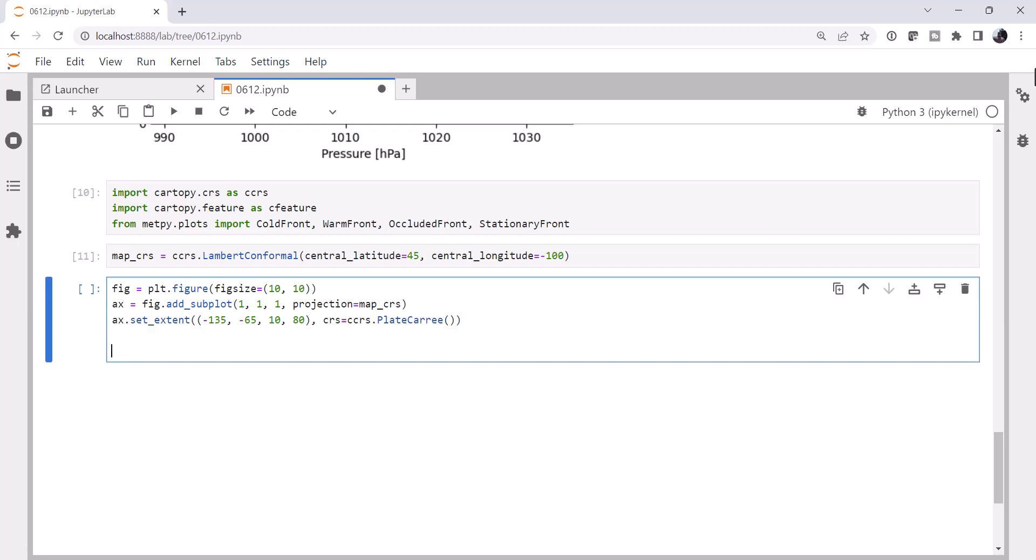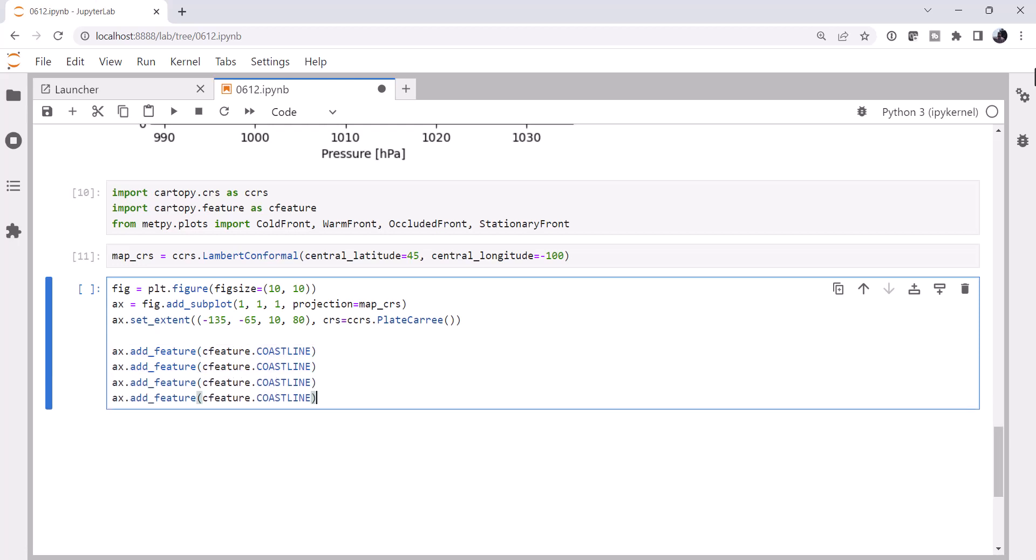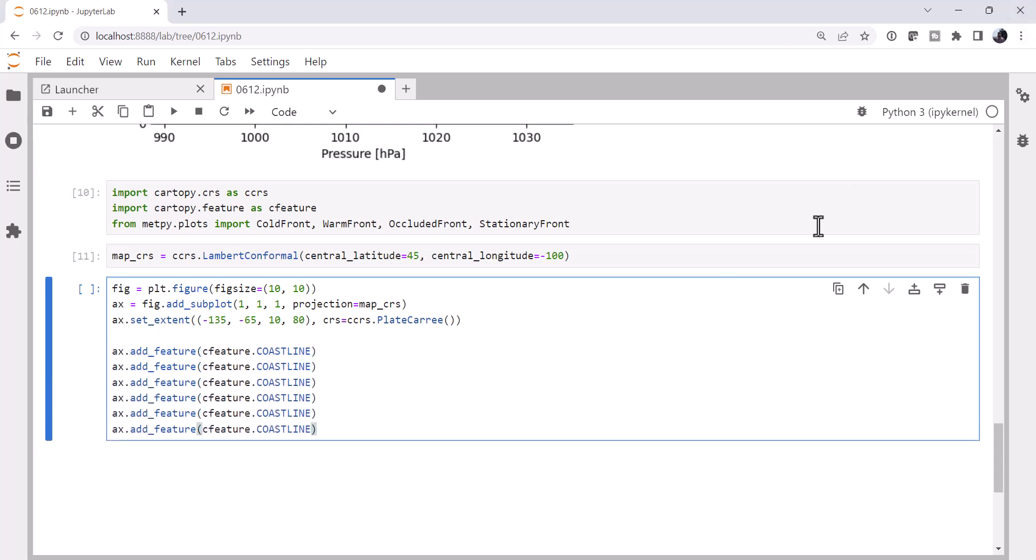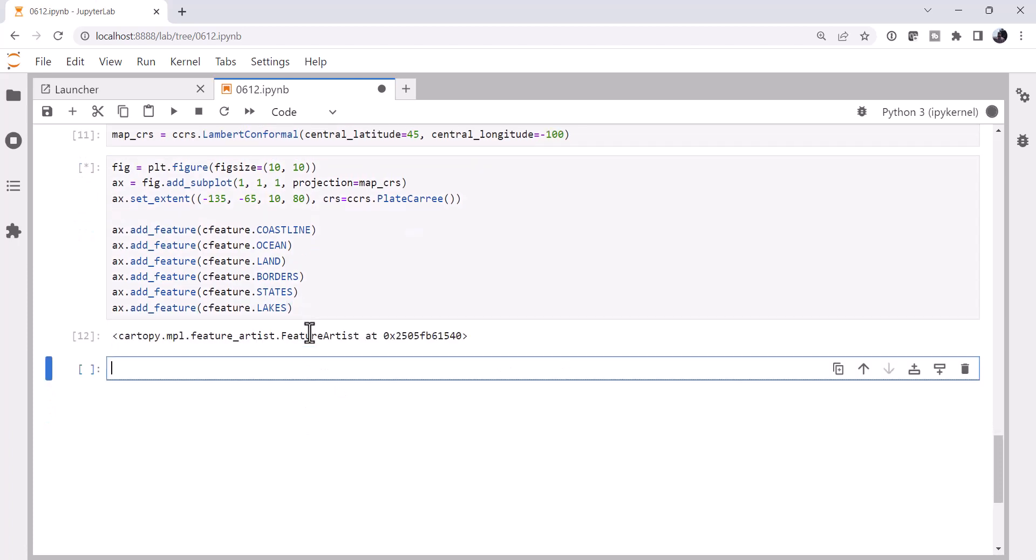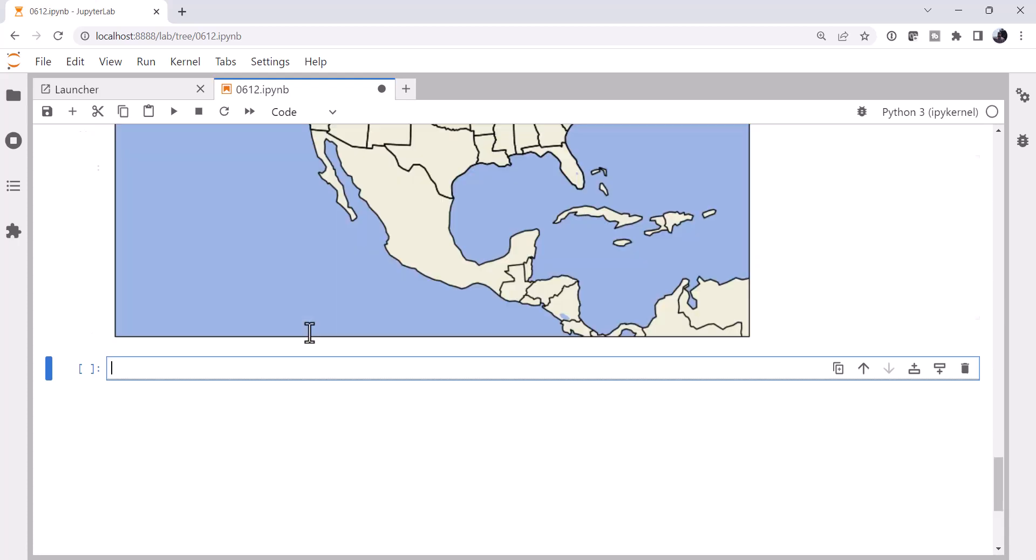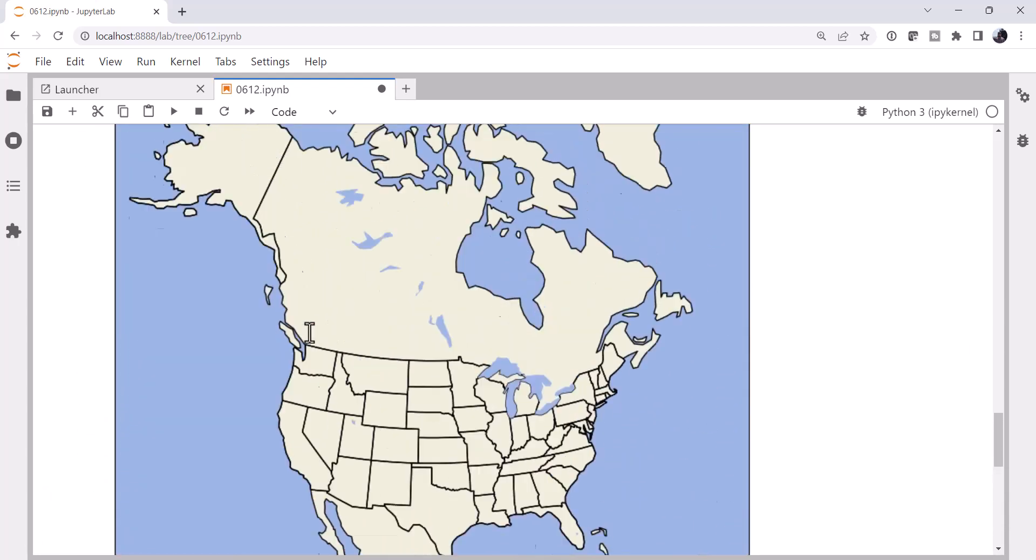Now I'll add some relatively boilerplate code here. Cfeature.coastline. And we're just going to copy and paste that, save ourselves some typing. Want the coastline, want the ocean, land, borders, states, and lakes. Okay, so now if we run that cell, make sure that everything is working and that we've got a map that looks like it's roughly covering the right area. And we do.